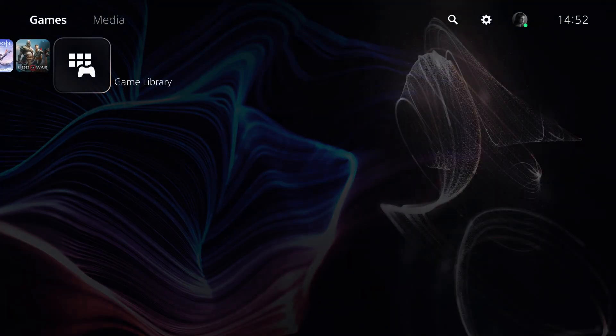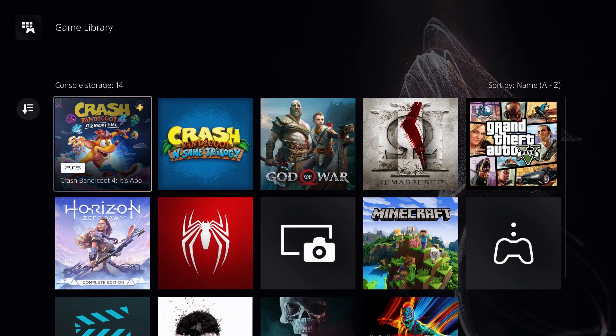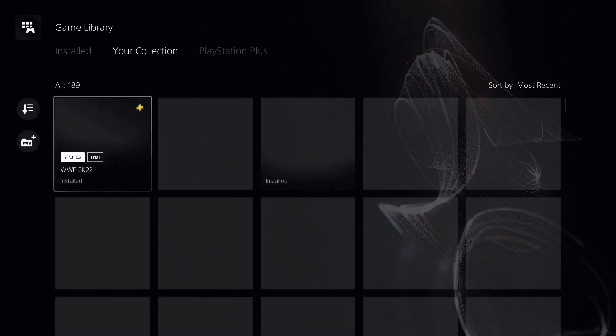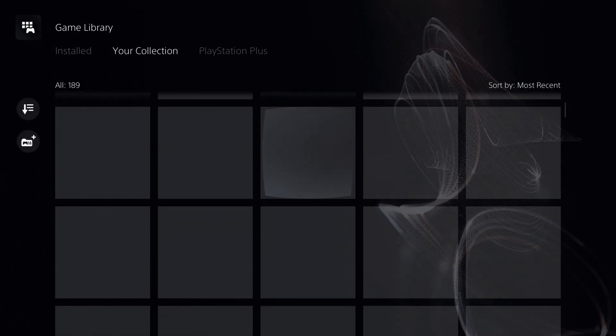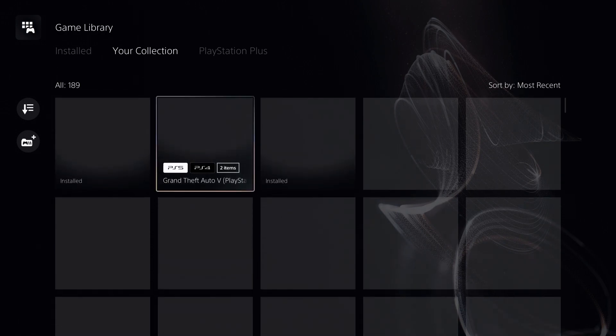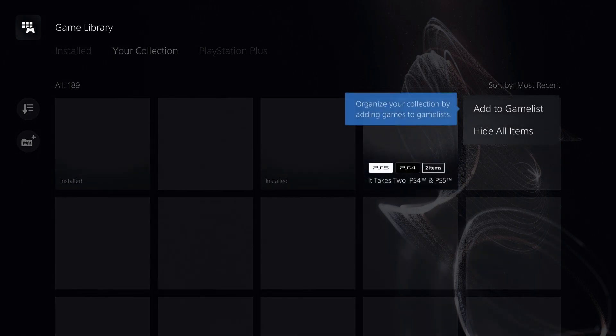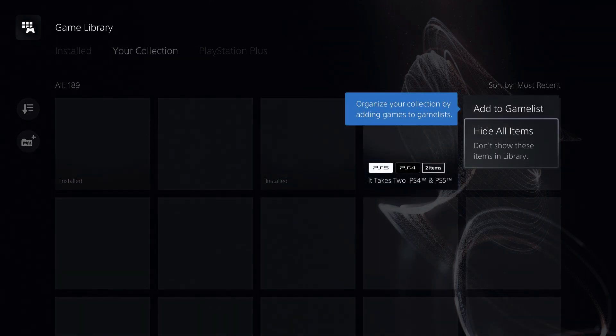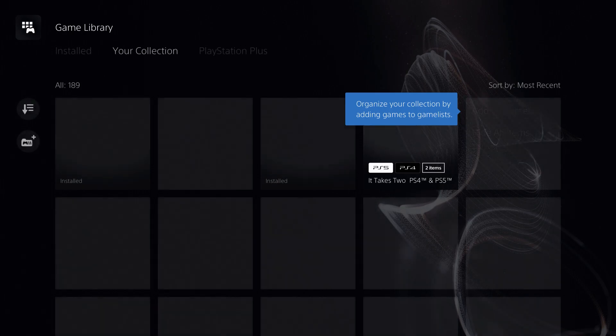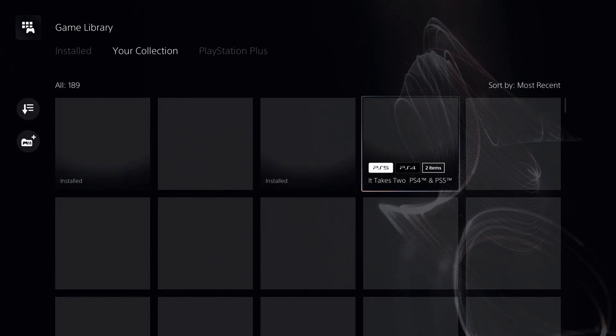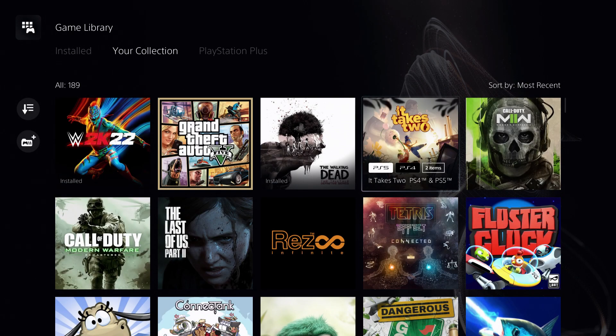Also, let's go over to game library. Over here you can do the same. Let's go to your collection. Let's say I don't want a game in my collection anymore. What I can do is press on options and then 'hide all items.' Hide all items means hiding all versions of this game.